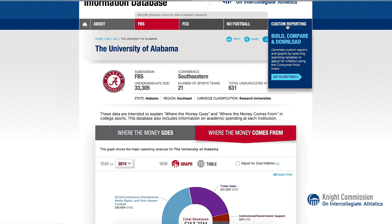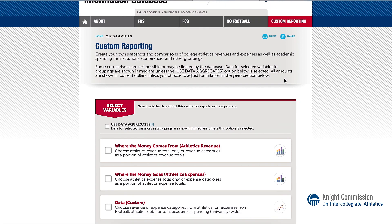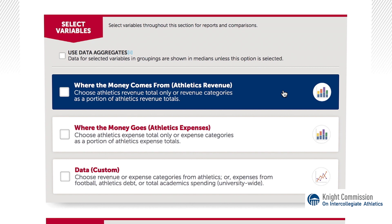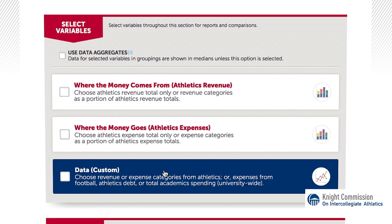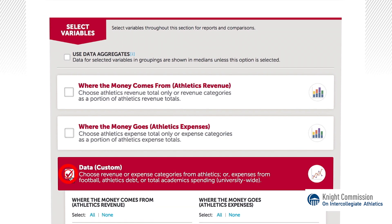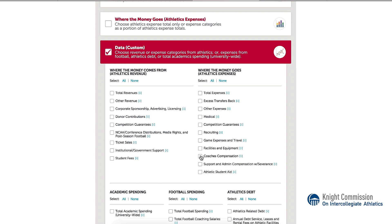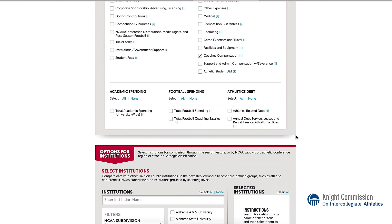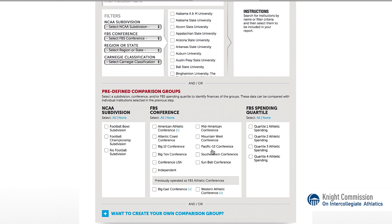Let's explore the custom report feature in the top navigation on the right. From here, you can view revenue categories and totals, expense categories and totals, or a customized version of those variables. Here we choose coaching salaries. View data by totals or medians for schools, conferences, and subdivisions, such as the SEC and Sunbelt.